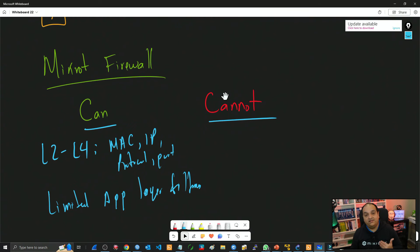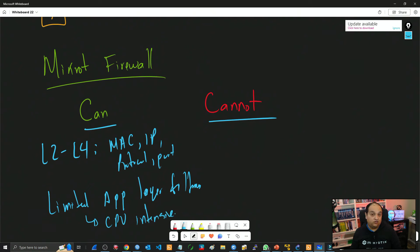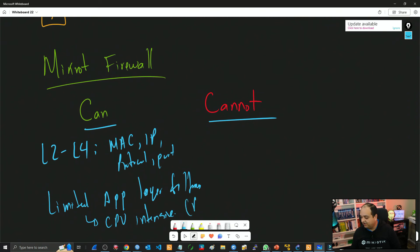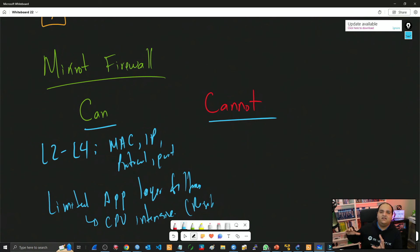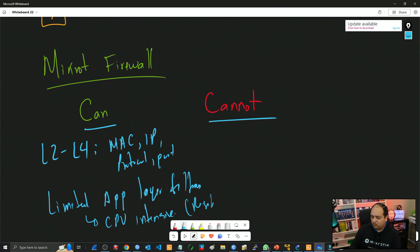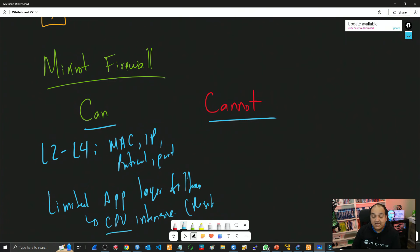The MikroTik firewall has limited access to the application layer. We can perform some actions at the application layer — for example, using regular expressions to check content — but this is going to be CPU intensive. If this is a device at the edge of the network in a client location with limited traffic, you'll be able to access the content. But if it's a device in the distribution layer handling traffic from multiple clients, this is going to kill the CPU.